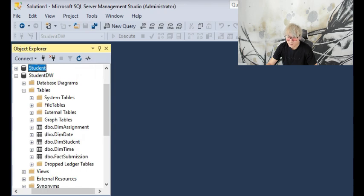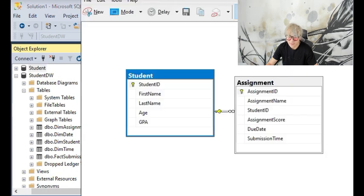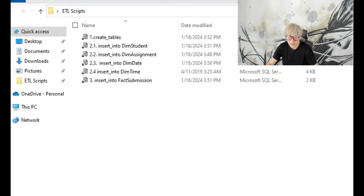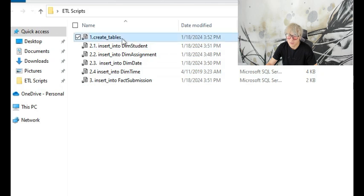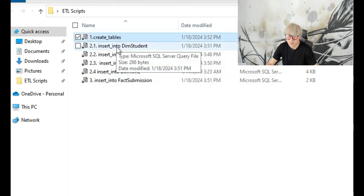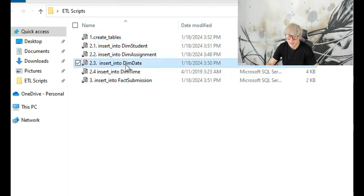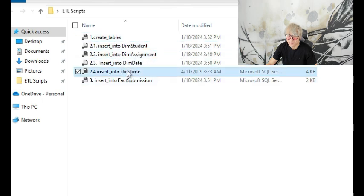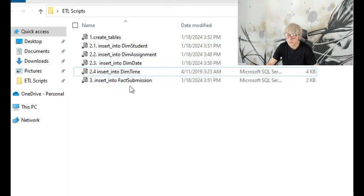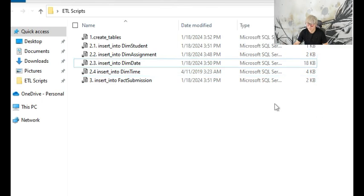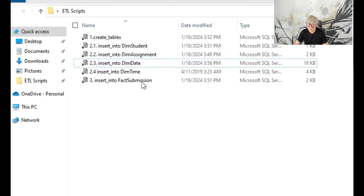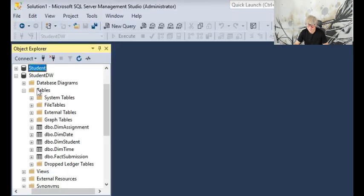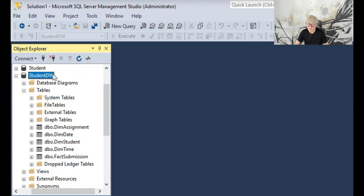For this SQL query implementation, I have already prepared all the SQL query scripts that you need, which include six SQL files, which you can download from the canvas. After you download these scripts, you will be ready to use them to create the StudentDW data warehouse.